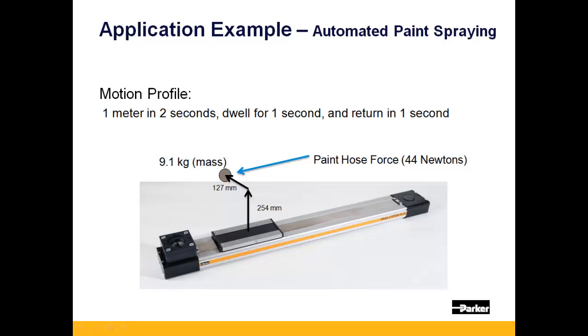The paint spray head has a mass of 20 pounds or 9.1 kilograms and is to be mounted with a center of mass 10 inches or 254 millimeters in the vertical direction off of the carriage and 5 inches or 127 millimeters perpendicular to the direction of travel.